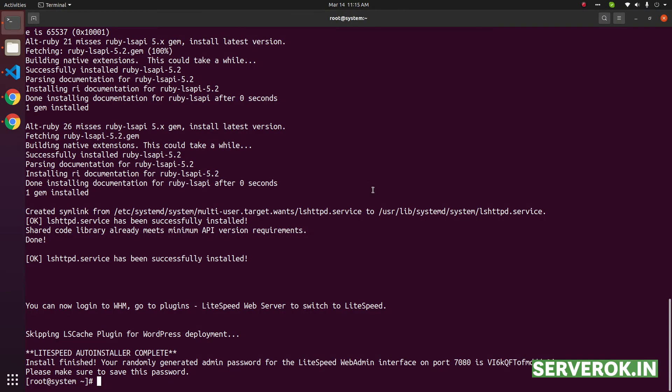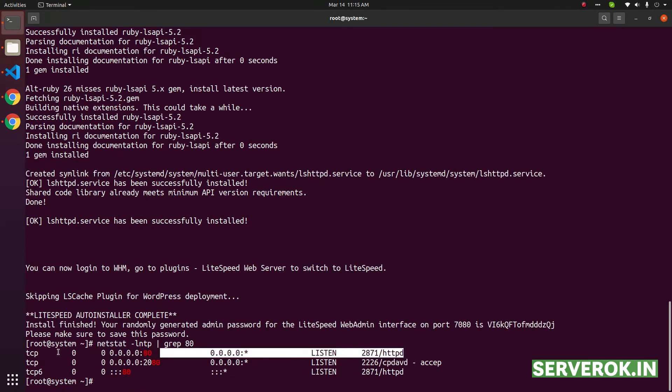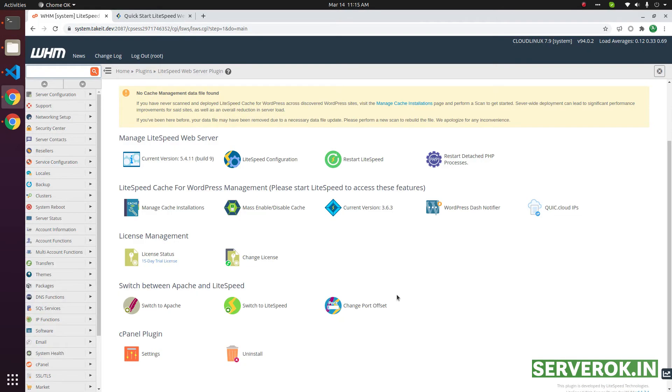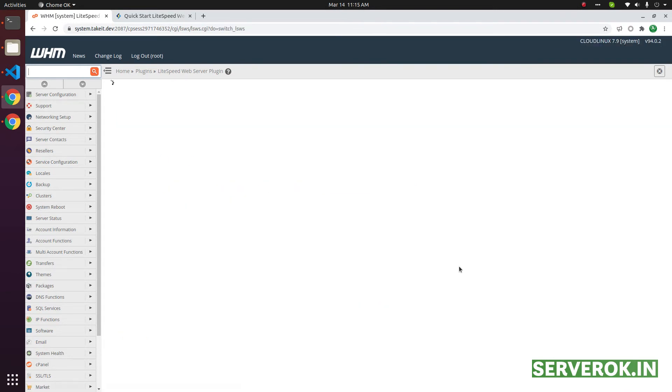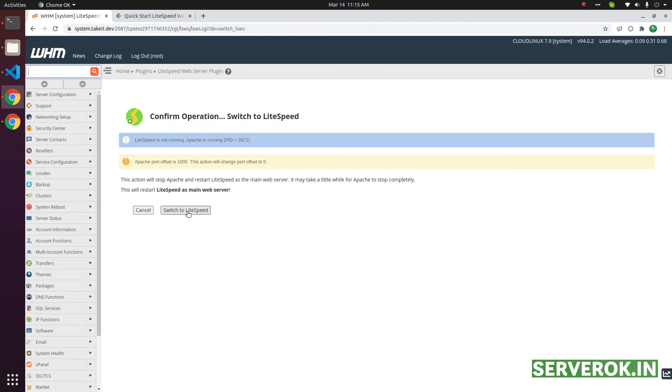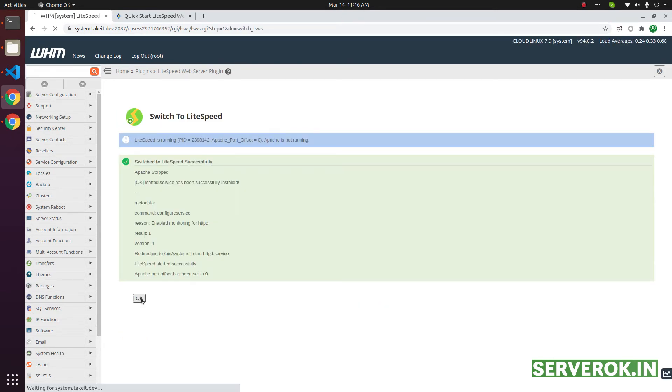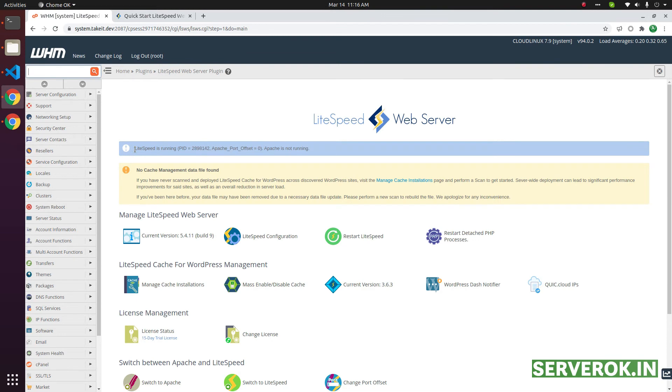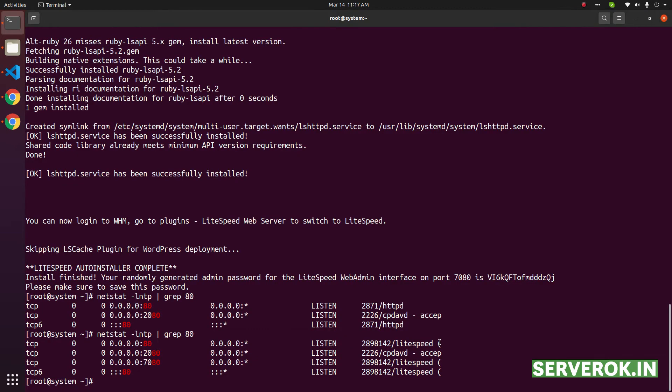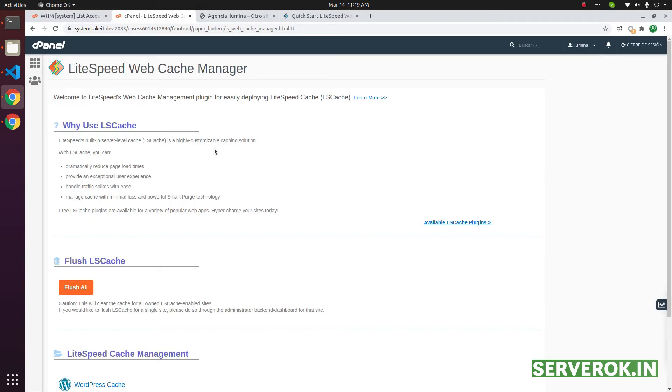Now let us see which web server we are using. For that run the command netstat -lntp grep 80. Now the port 80 is used by Apache web server. To switch to Lightspeed, click on switch to Lightspeed button. Click on switch to Lightspeed. Click on ok. Now we have Lightspeed is running. We have Lightspeed running on port 80.